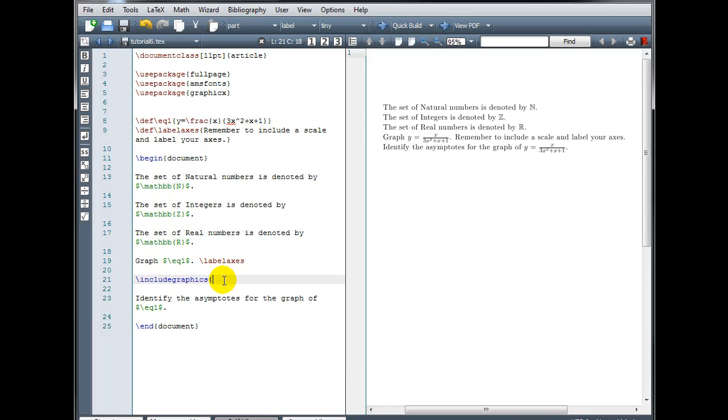Very important that they're located in the same folder as your TEX file. So we type the name of the file, quad1.png. Now there's only certain types of files you can use when you're trying to insert images in LaTeX. You can use PNG files. You can use JPEG files. You can use GIF files or PDF files.